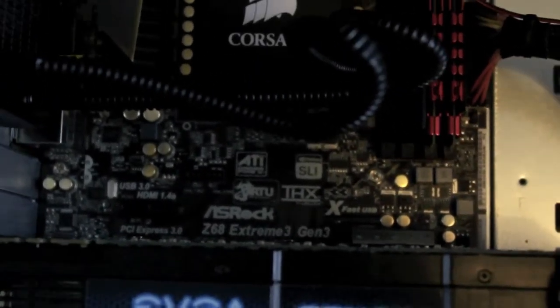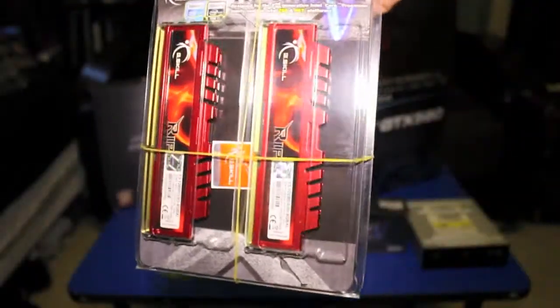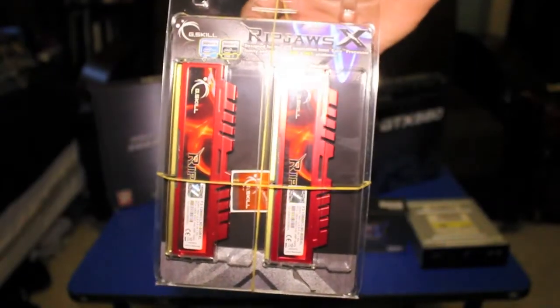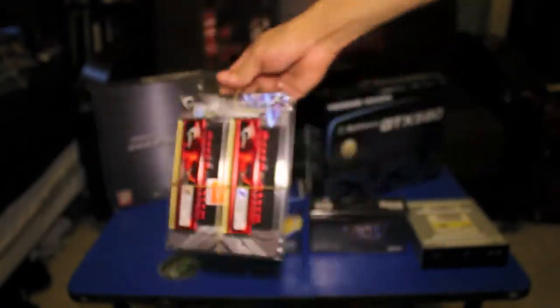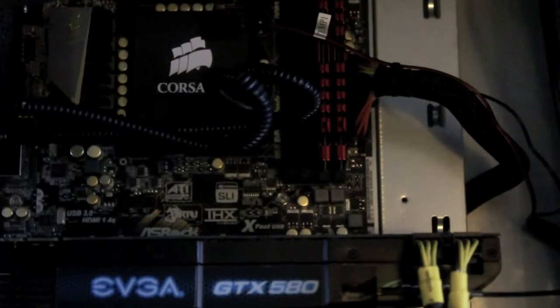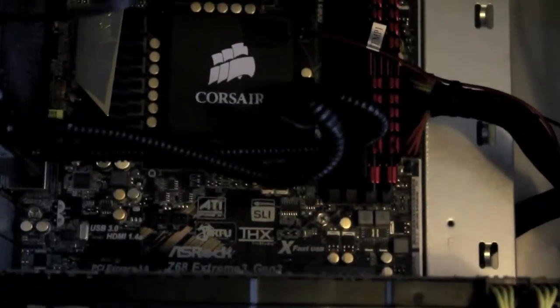Next up is my RAM. I'm using two sticks of G.Skill four gigabyte RAM. That's a PCI 1600, well I'm not even sure.